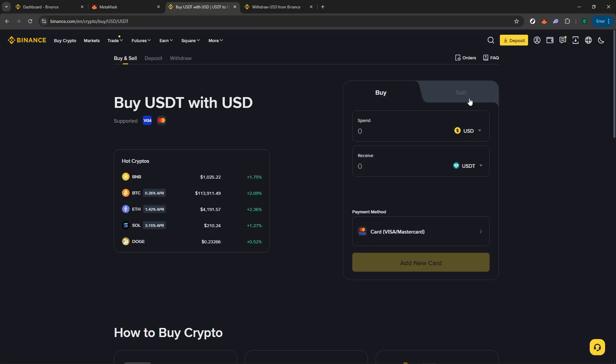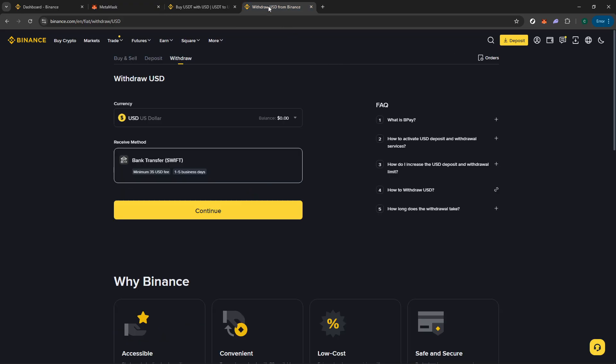We're almost there. The final leg of the journey is withdrawing your newly converted funds to your bank. Return to the main dashboard of your exchange and look for the Withdraw option. Select this, and you should see the option to transfer funds to a bank account, or perhaps PayPal, depending on what you've linked to your account.